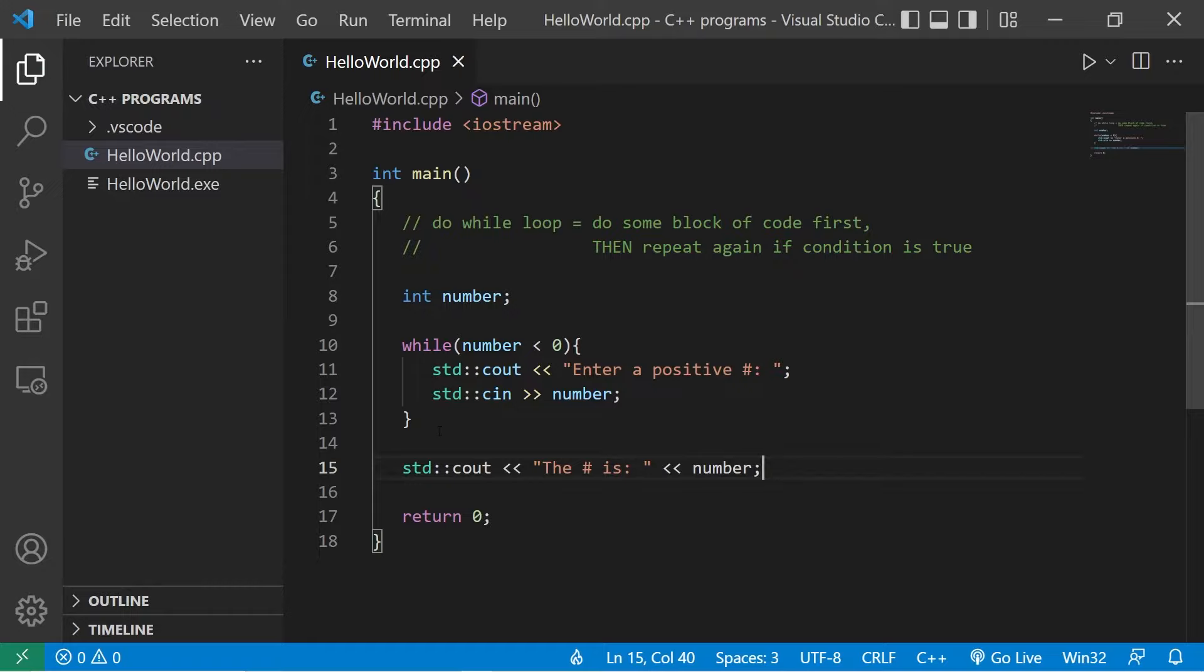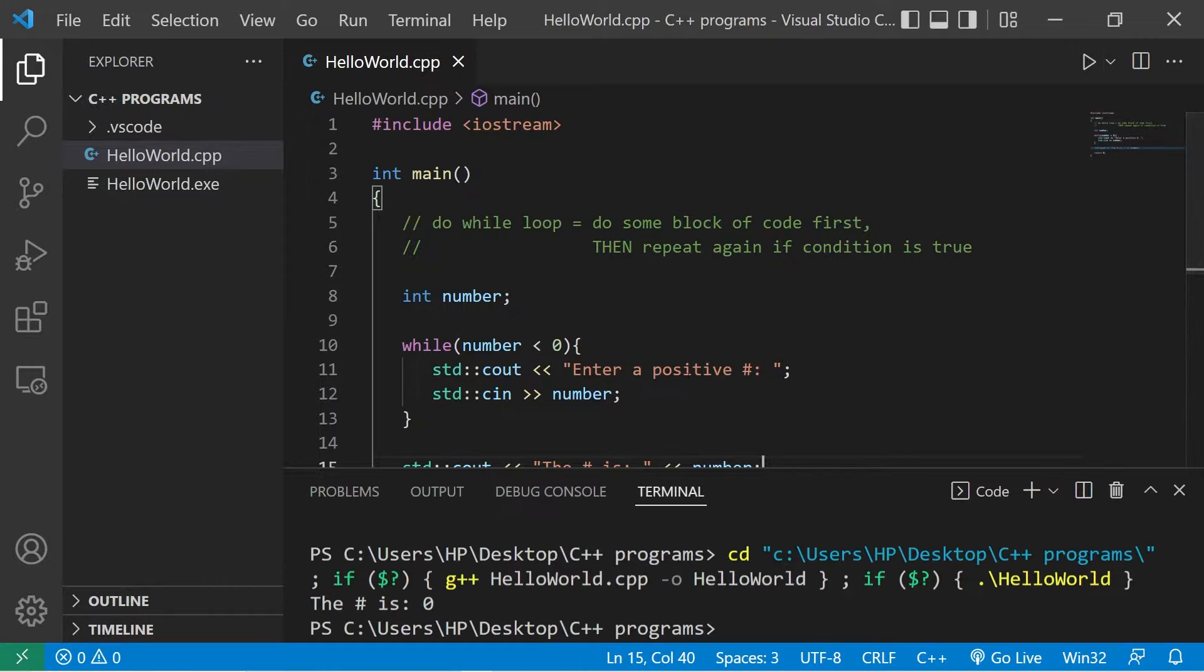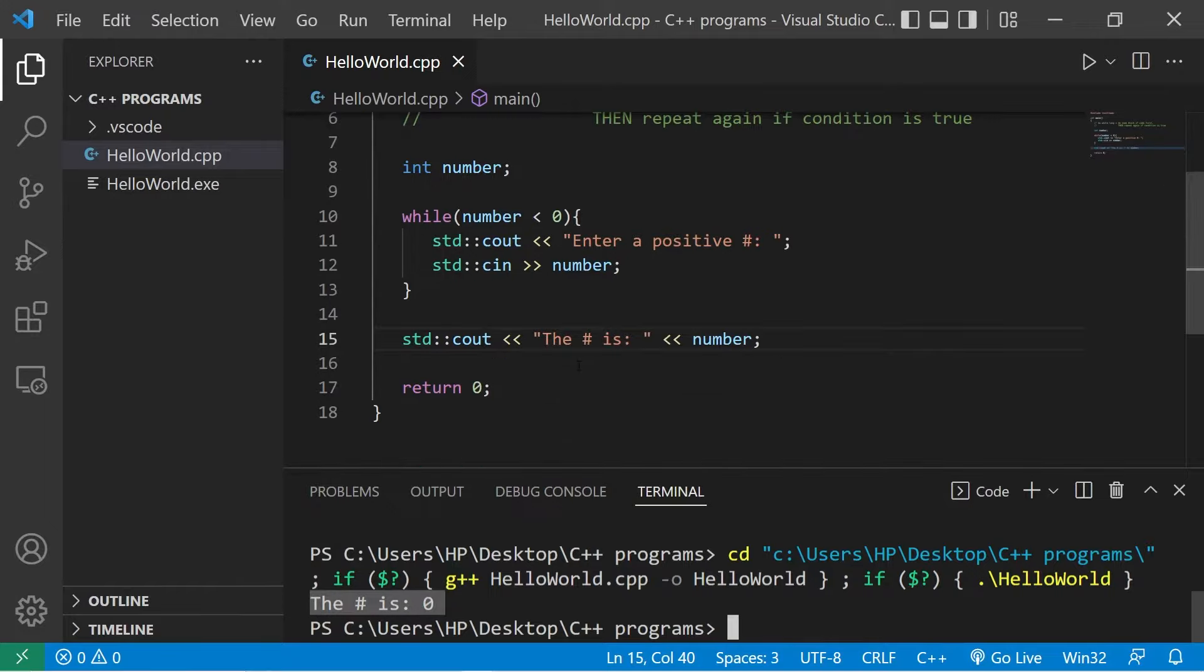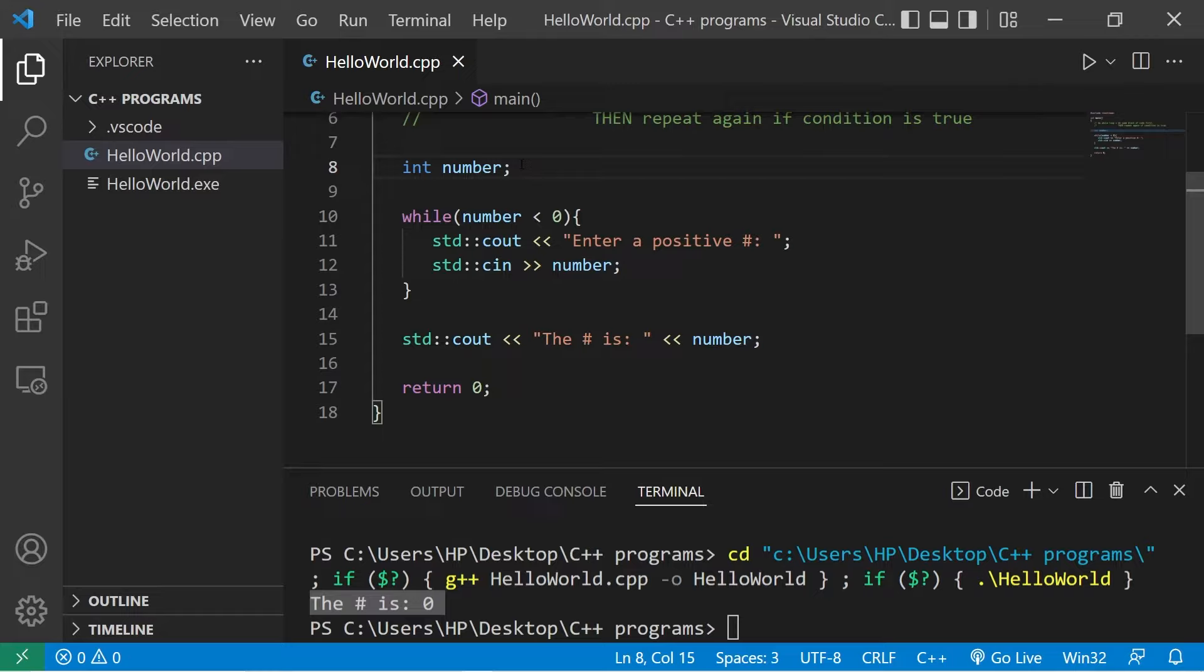So this isn't going to work normally. Here's why. Let's run this. The number is zero. So this is what's going on: we've declared our number but have not assigned a value